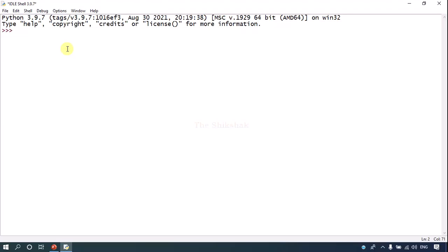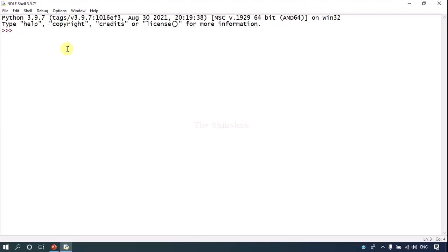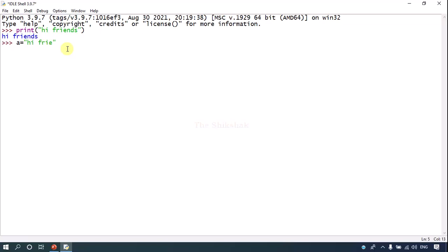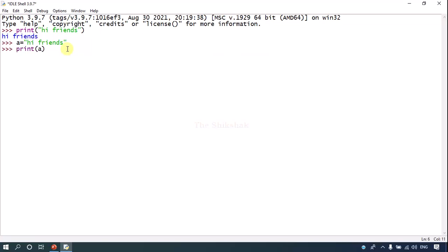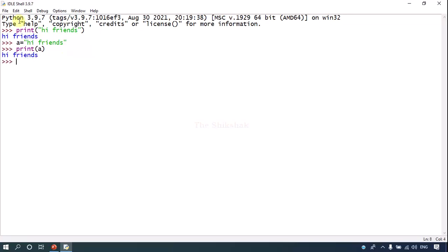I am just going to write something called as print. Print. Hi friends. That's it. So here I am going to write a command and I am going to write a. I am going to print a. So what is the value inside a? Hi friends and it's going to print it that's it.